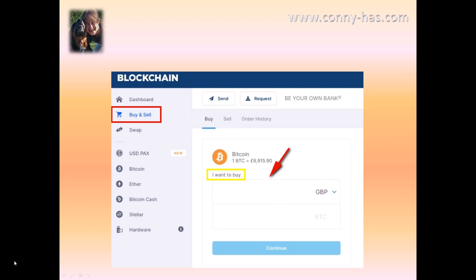I'm not going to go further on that because you need to take a picture to verify it's you. When that's all done you can go into your blockchain wallet.